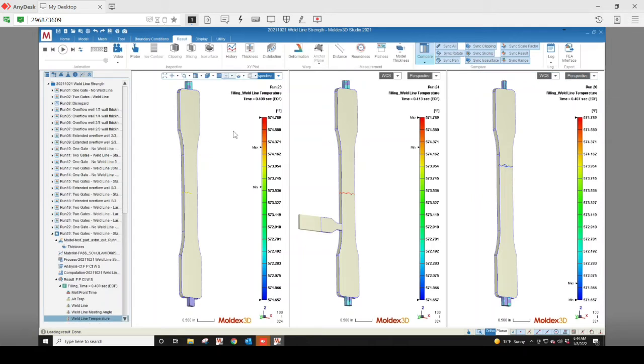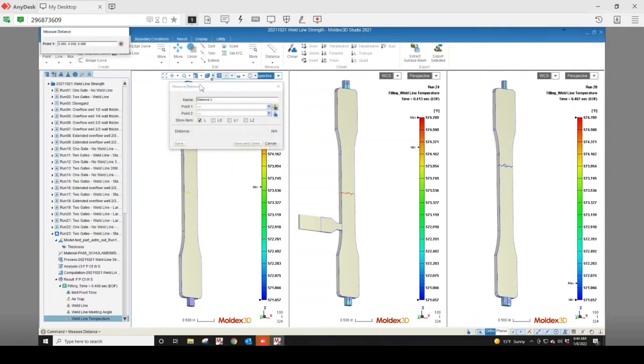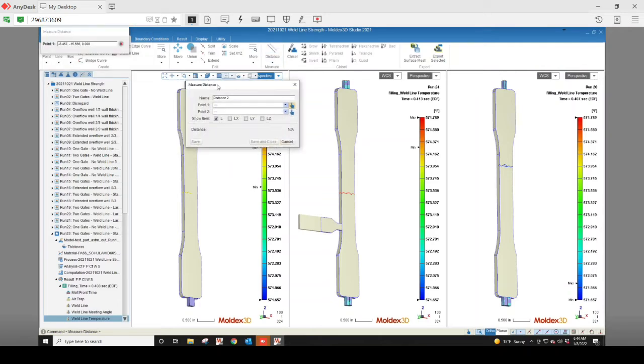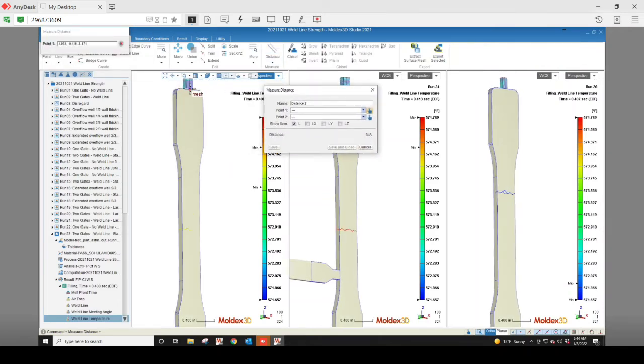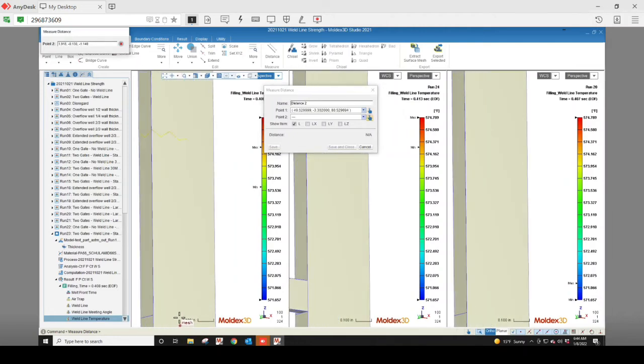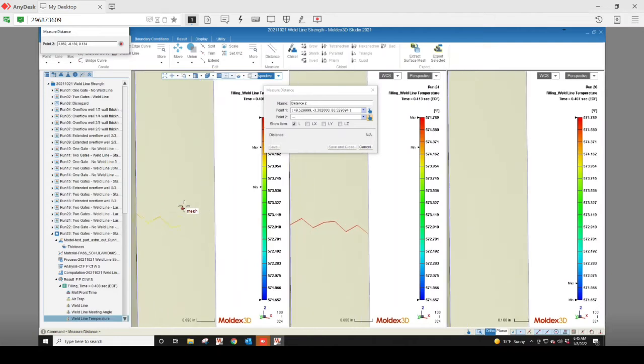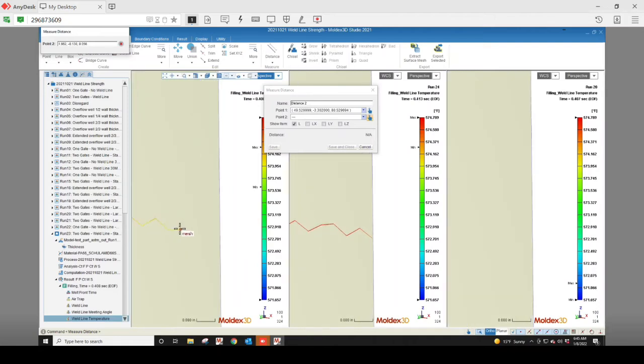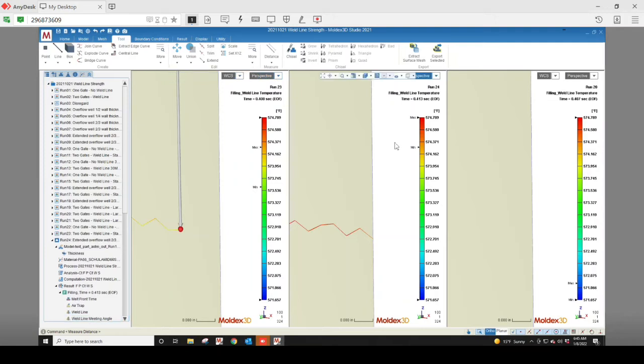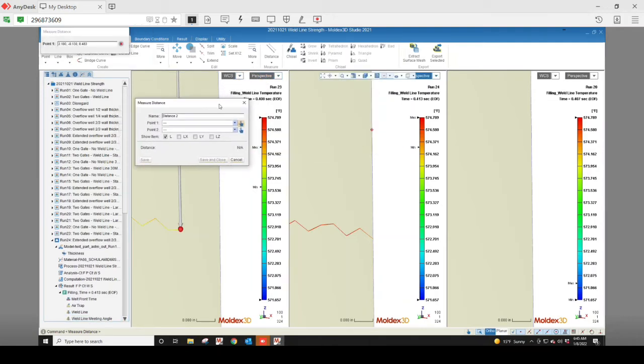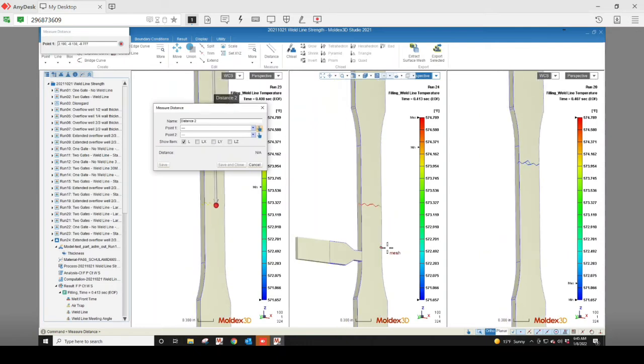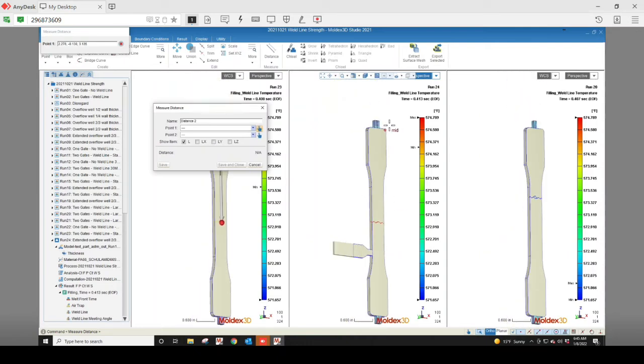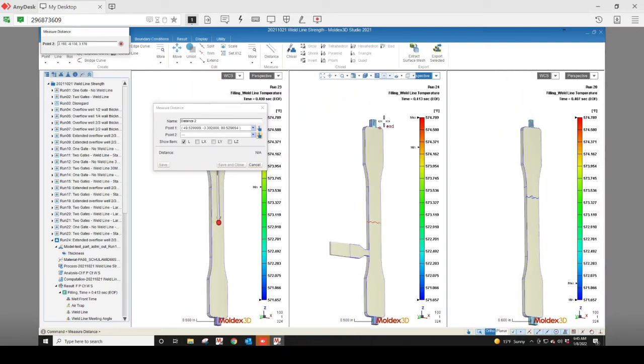We can also use MoldX3D to determine the weld line location. Click on the tool tab, select distance, snap to the end of the feature line for the cold runner gate, and then snap to a mesh node along the weld line. Select save. Then select the next window to make a measurement in, hit the space bar to repeat the command, and repeat that process.